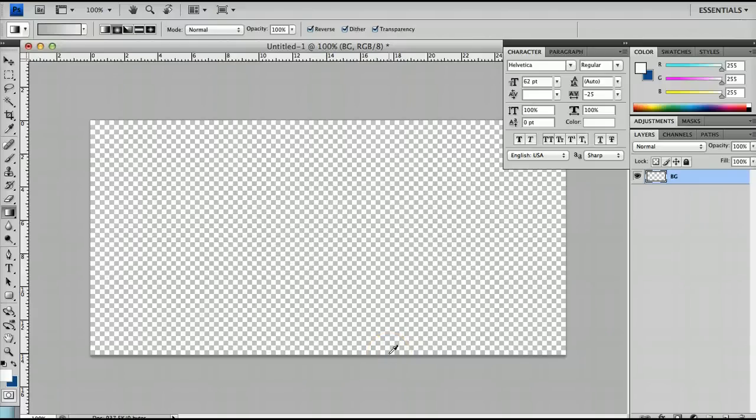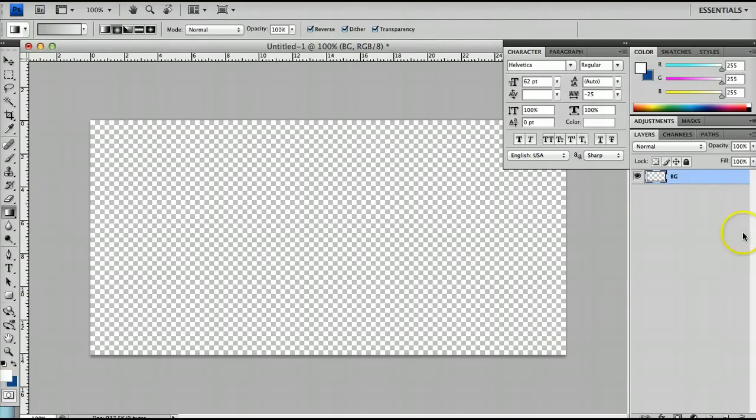Hello and welcome to another Photoshop tutorial. In today's quick tutorial we're going to be creating a Web 2.0 background. So let's get right to it.